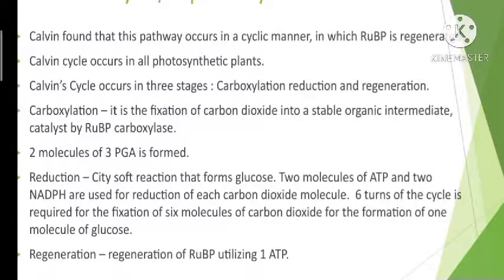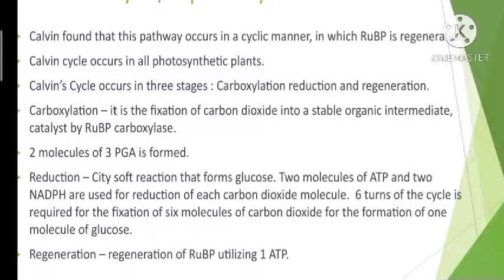Now we can look at the Calvin cycle or the biosynthetic pathway. Calvin and his co-workers found that this pathway occurs in a cyclic manner, because ribulose bisphosphate — the primary acceptor of carbon dioxide — is regenerated at the end so that it is again available to accept another molecule of carbon dioxide. That is why it is considered a cycle and named the Calvin cycle.